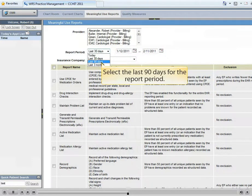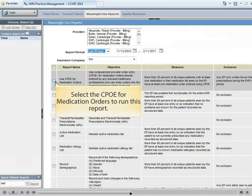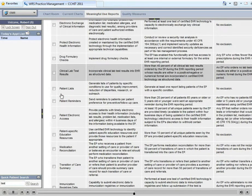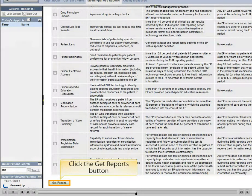Select the last 90 days for the report period. Select the CPOE for the medication orders to run this report. Click the Get Report button.